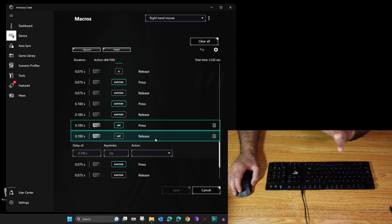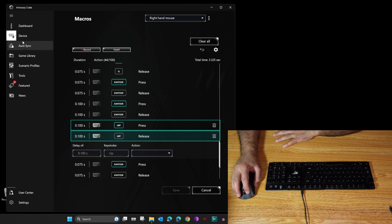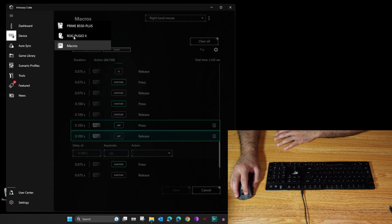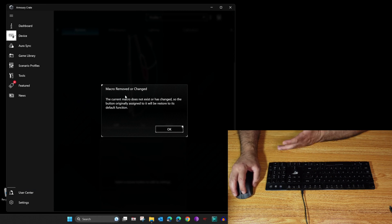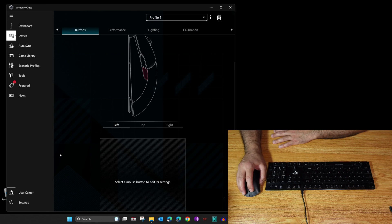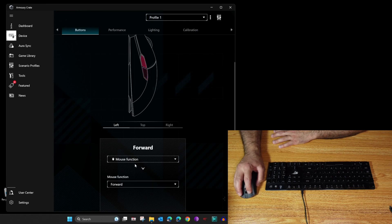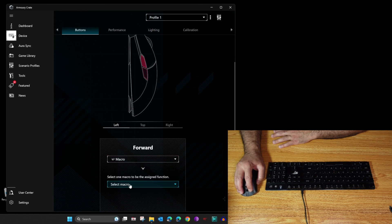After making timing changes, click Save. One thing I don't like about Armory Crate is that when you edit a macro, it gets unassigned from the device automatically. Go back to ROG Puji 2 and you'll see it shows the macro was removed, even though we only edited it and didn't change its name. You need to reassign it: click OK, then click on that button, change it back to Macro, and select Right Hand Mouse. Now it's assigned again.